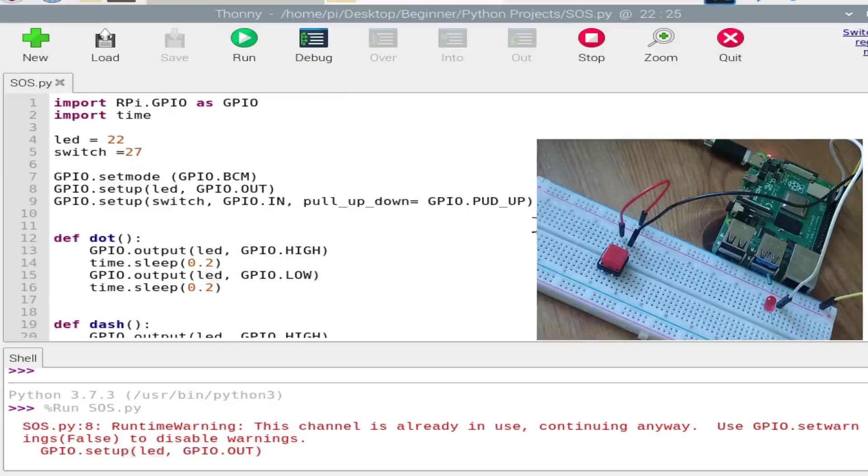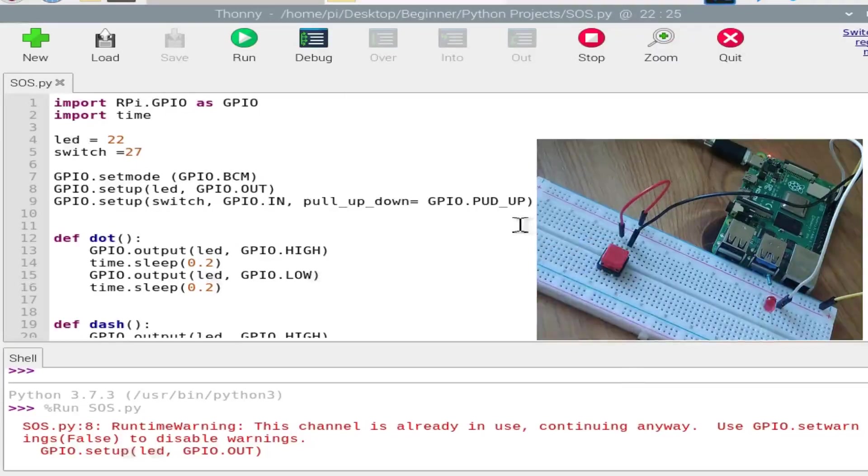So let's check it again. Dot, dot, dot, dash, dash, dash, dot, dot, dot.